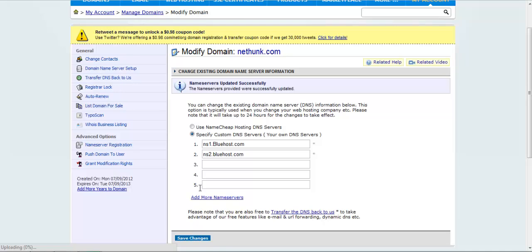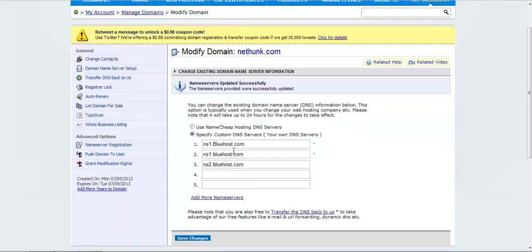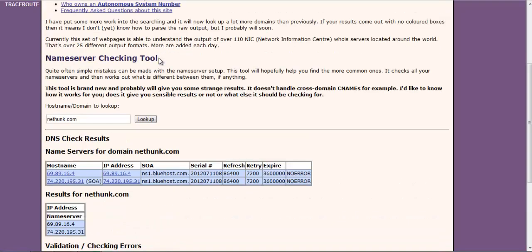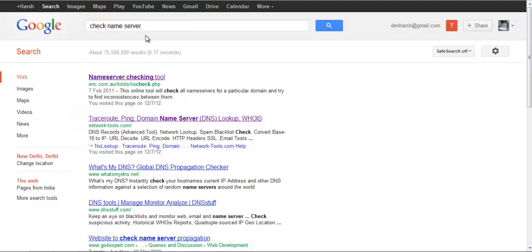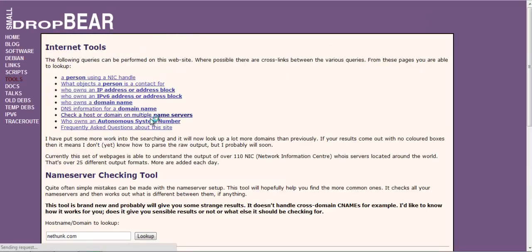Somehow it's giving me an error, but in normal scenarios whenever you update the nameserver it will be reflected, and then you can use any online tool to verify your nameserver update.